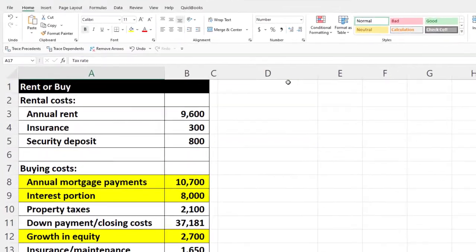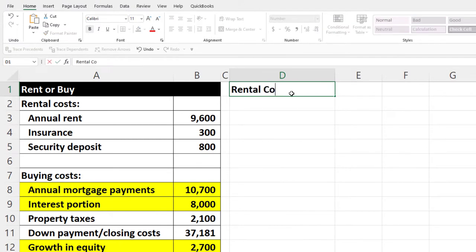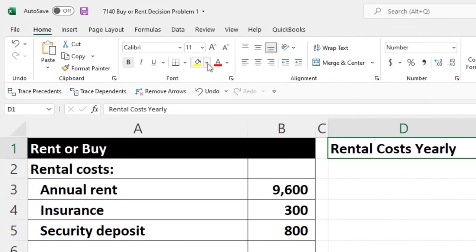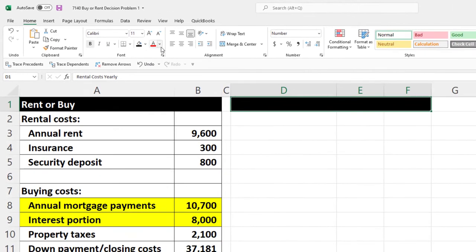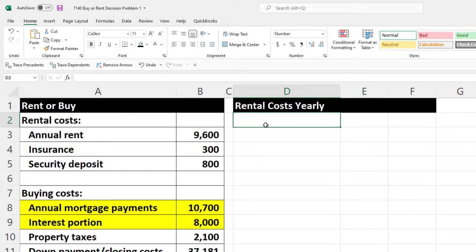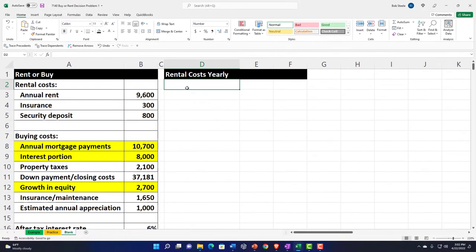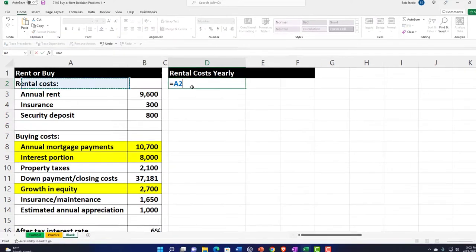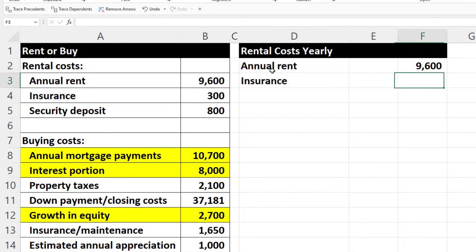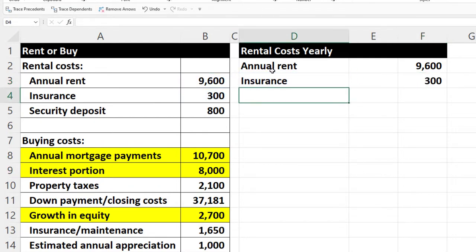Now let's think about our rental costs on a year-by-year basis. I'll call this 'Yearly Rental Costs' and make it a header. Annual rent is $9,600 — straightforward from a rental agreement. Then we have insurance, which is also pretty easy to obtain if you carry renter's insurance.